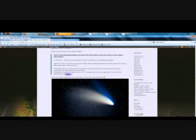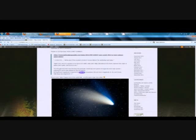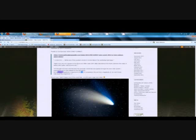Its brightness magnitude is expected to be negative 16. In comparison, the sun has a magnitude of negative 26, and comet Hale-Bopp was negative 1. So it's going to be about half as bright as the sun. Right? Brighter than the moon.